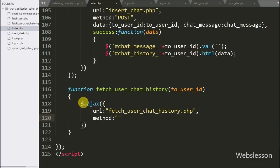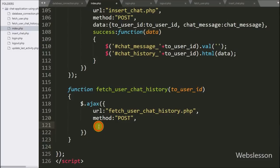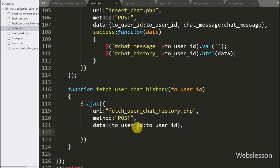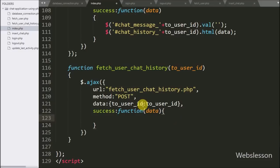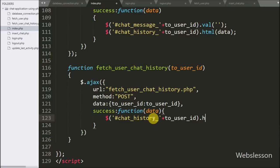In the second option we write method set to POST, so we use the POST method to send data to the server. In the third option we write data, where we define which data to send to the server — here we write the toUserId variable, so its value is sent to the server. Lastly we write a success callback function. This function is called if the request completes successfully and receives chat history data from the server via the data argument. Under this function we write the division tag with id chatHistory plus the toUserId variable value using the .html() method, passing in data to display the chat history under that division tag.